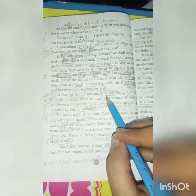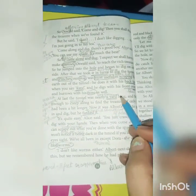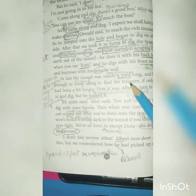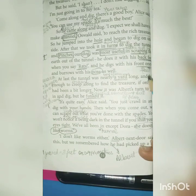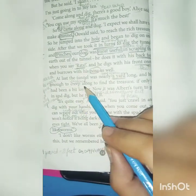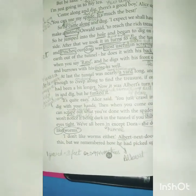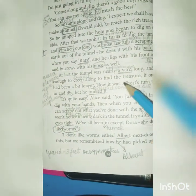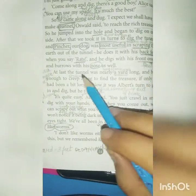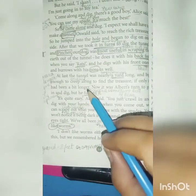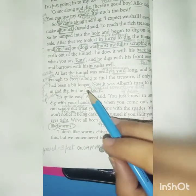At last the tunnel was nearly a yard long. A yard is a unit of measurement — one yard is close to one meter, about 0.8 or 0.9 meters. The tunnel was big enough to crawl or creep along to find the treasure. If only it had been a bit longer, anyone could have easily crept inside it.